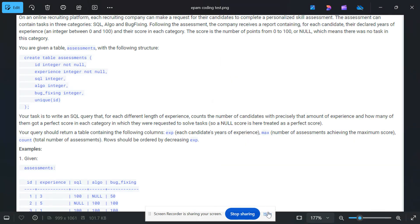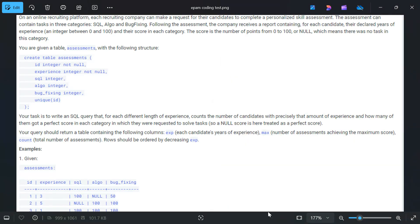Hello everyone, welcome back to the channel. Today we are going to solve a very interesting SQL problem. This was asked in an EPAM coding test. I am going to solve this problem using two methods — you have to tell me which one is better — and at the end I am going to tell you a bonus trick as well.